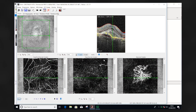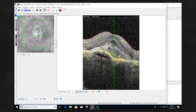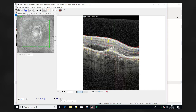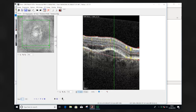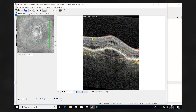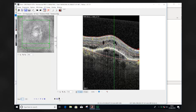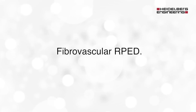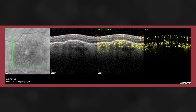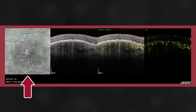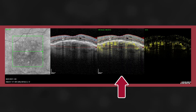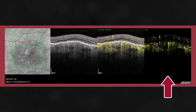An additional useful display modality is the B-scan view. This allows you to fly through the volume scan, comparing the location of flow information and the correlating structural changes. The speed of the video replay can be adjusted and the structure and flow information isolated. In this exported video presentation, we can see the fundus reflectance image with the moving B-scan position, the structural B-scan, the structure with the overlaid flow, and the isolated flow information within three separate panes.